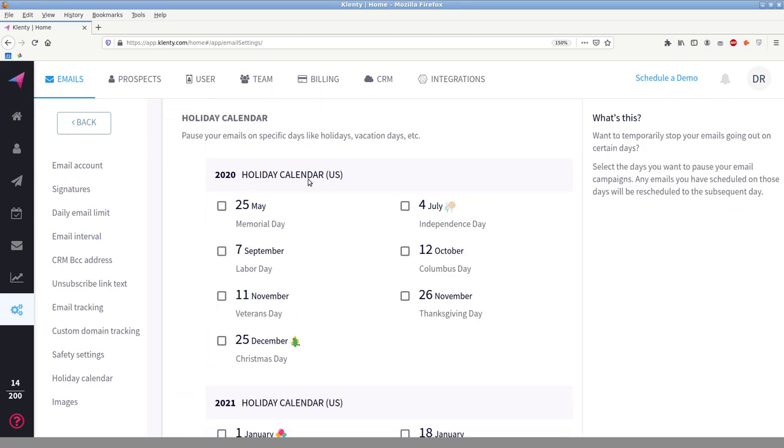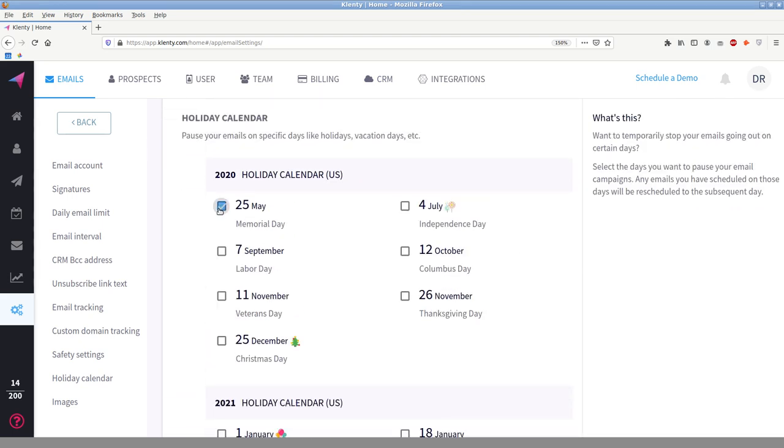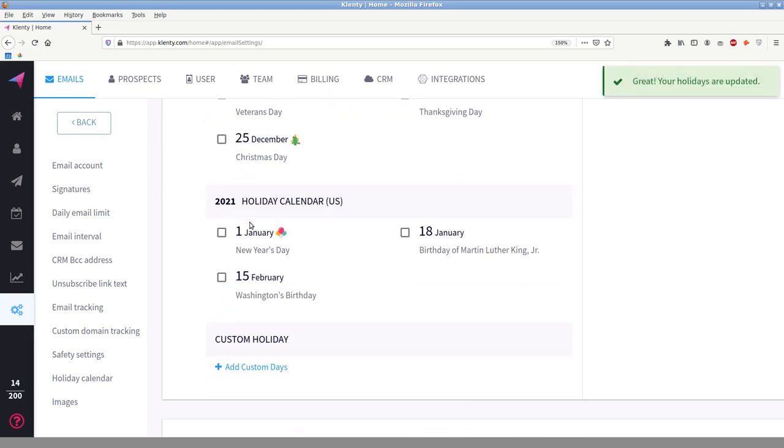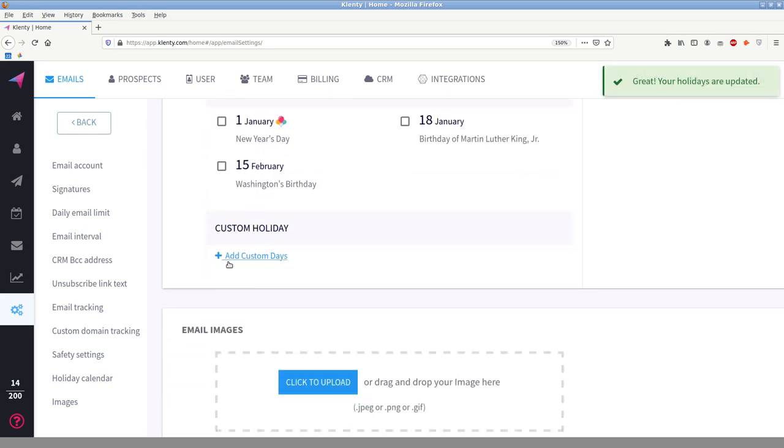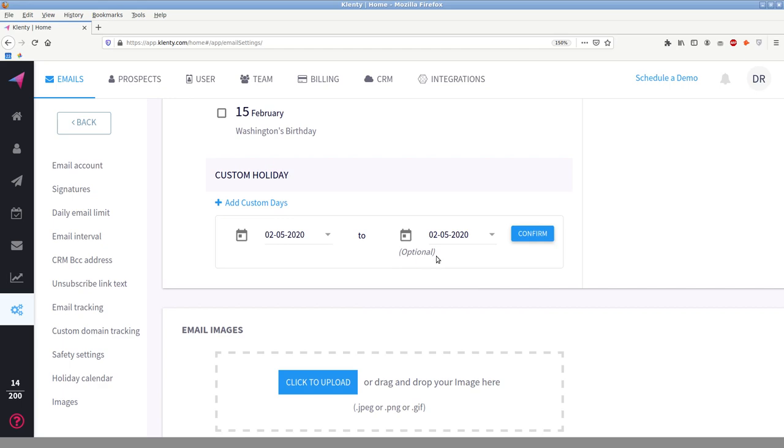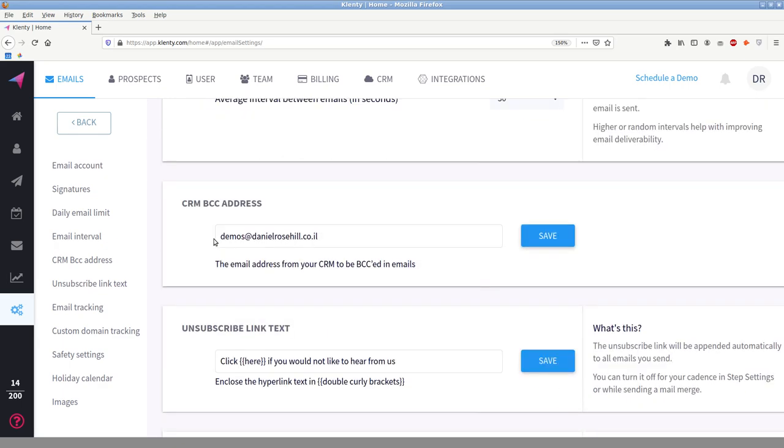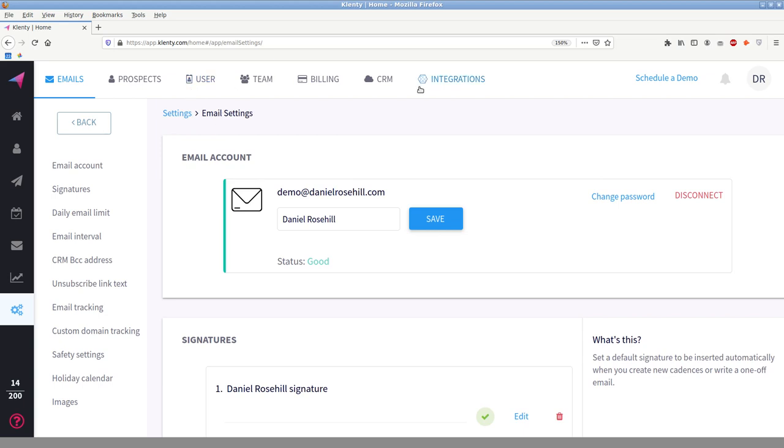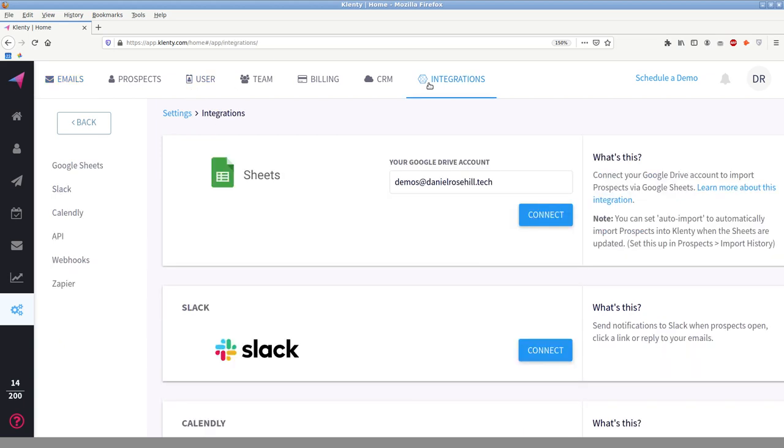You can choose to pause your emails on specific national holidays, like US holidays, really, like Labor Day, Memorial Day, etc. So that's just so, and you can configure your own custom ones if you're not based in the US or you're actually taking some holiday yourself. So that's really it in terms of configuring the backend. You are able to connect Slack, Calendly via API. And you can also connect with other webhooks as well. And Zapier.